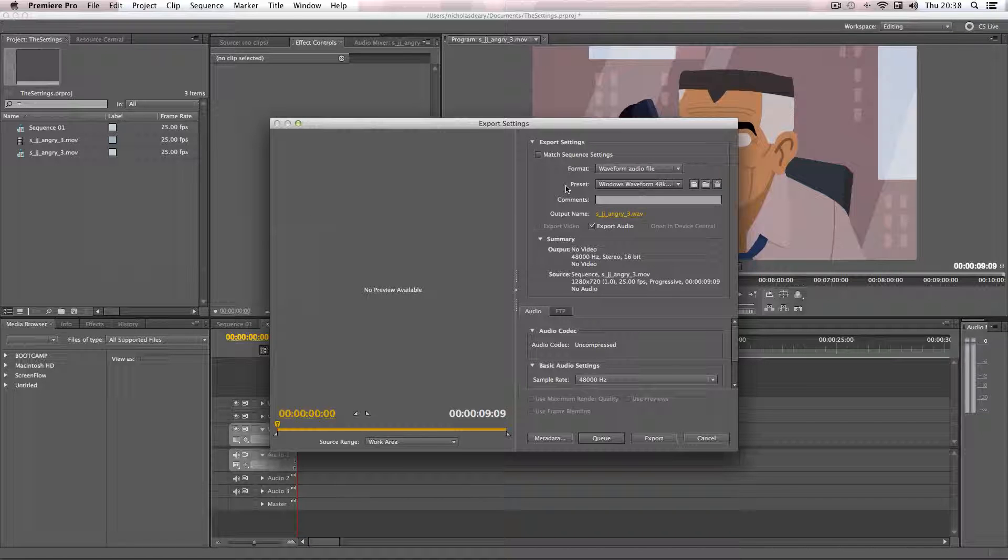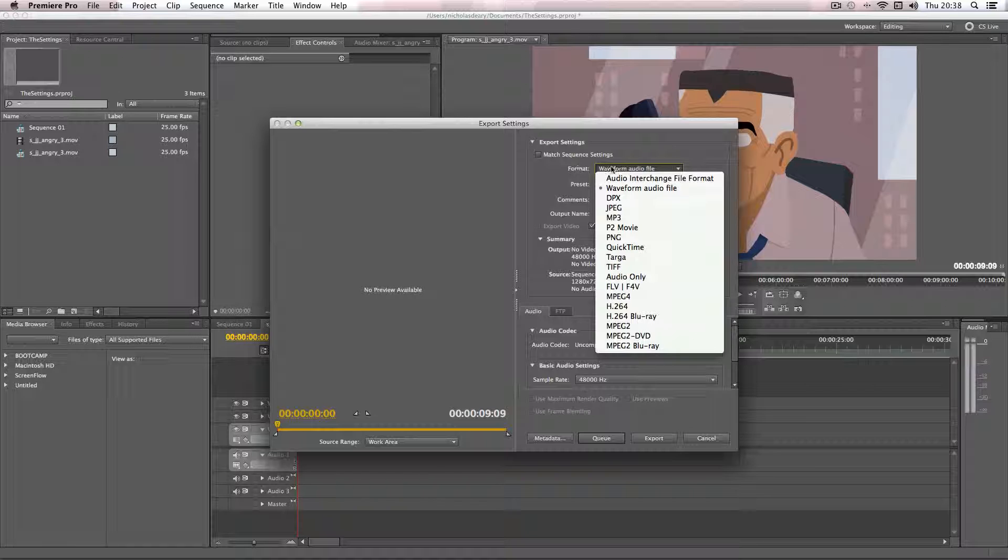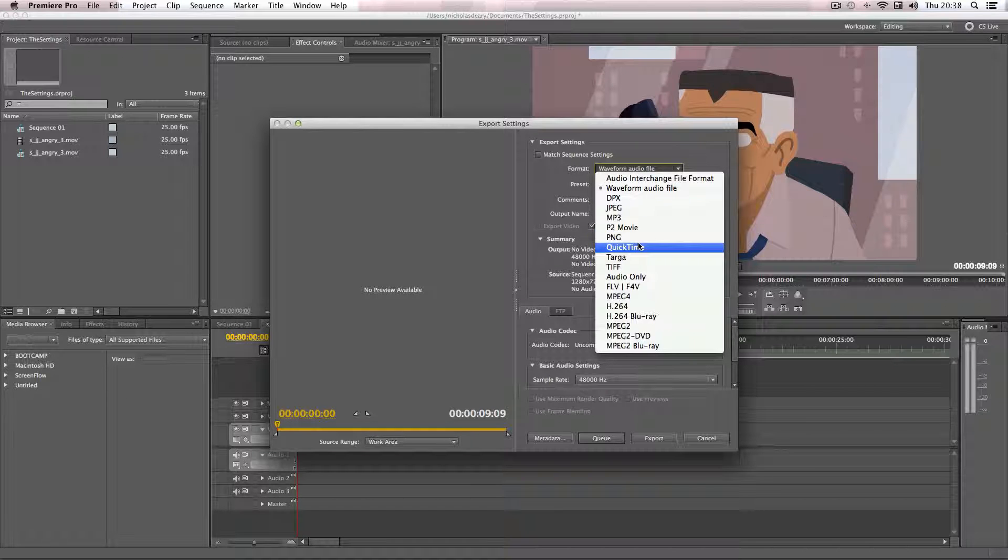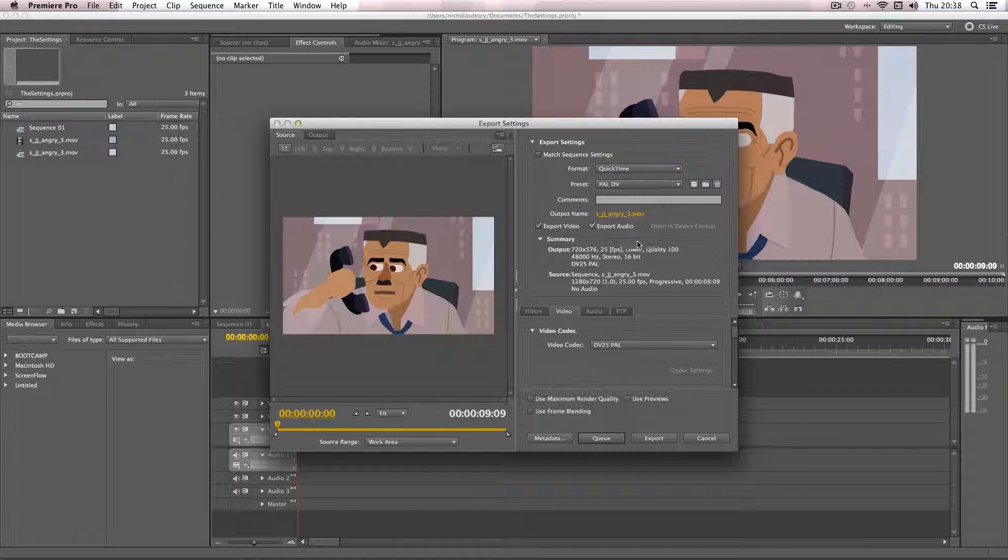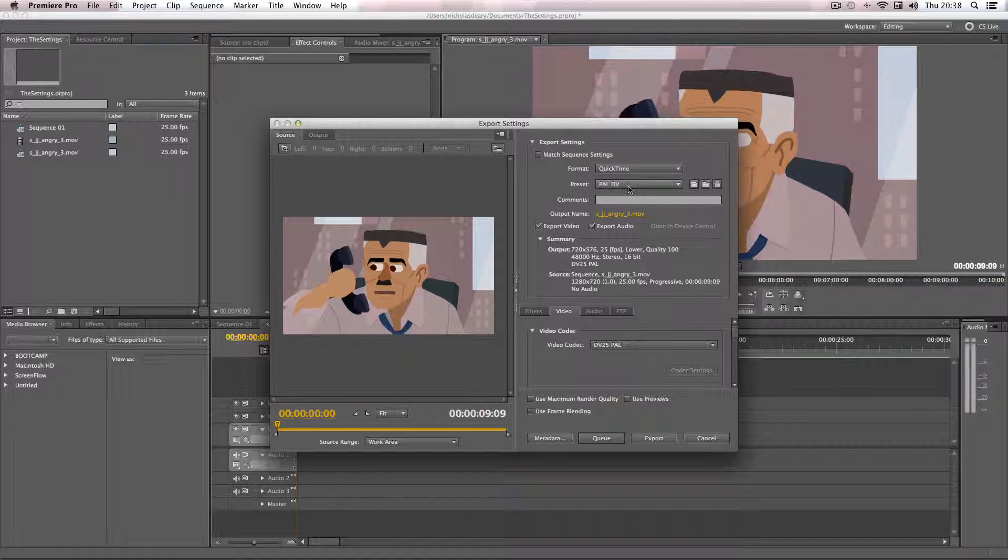Okay so I'm going to run through the export settings I usually use. So first of all I use the format QuickTime and then it'll give you the default preset which is the standard definition PAL DV setting.